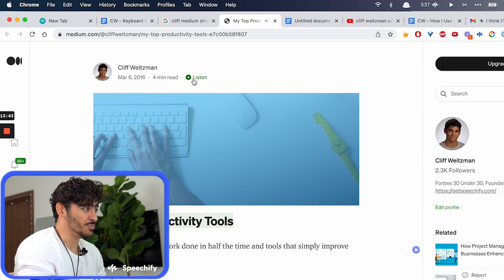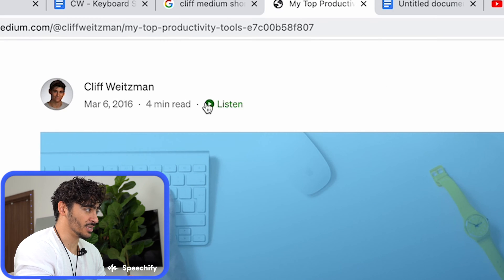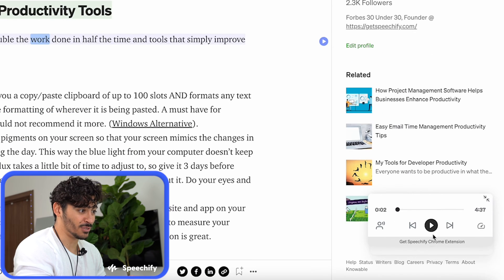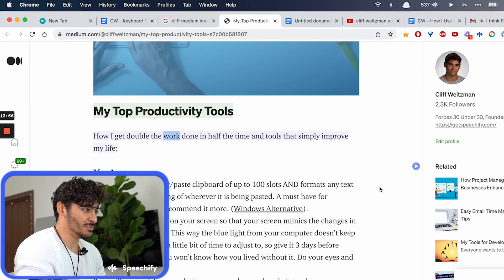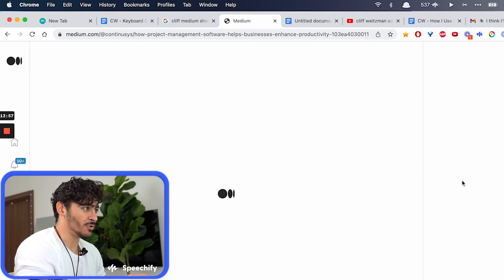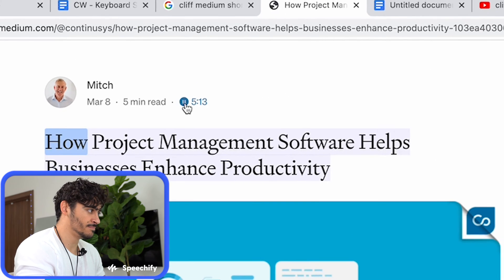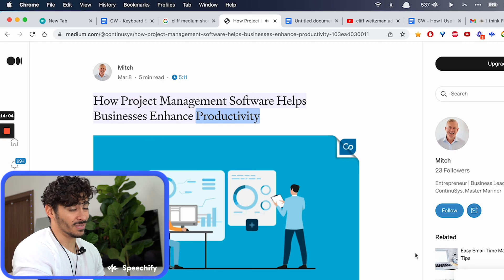Speechify now has a partnership with Medium. So even if I didn't have Speechify downloaded on my computer, I could just click listen. 'My top productivity tools.' This is a special player that we gave to Medium — there are voices inside Medium, ability to change the speed. It doesn't matter what Medium article you go to these days, even if you don't have Speechify installed, you can listen to them. That's pretty awesome.